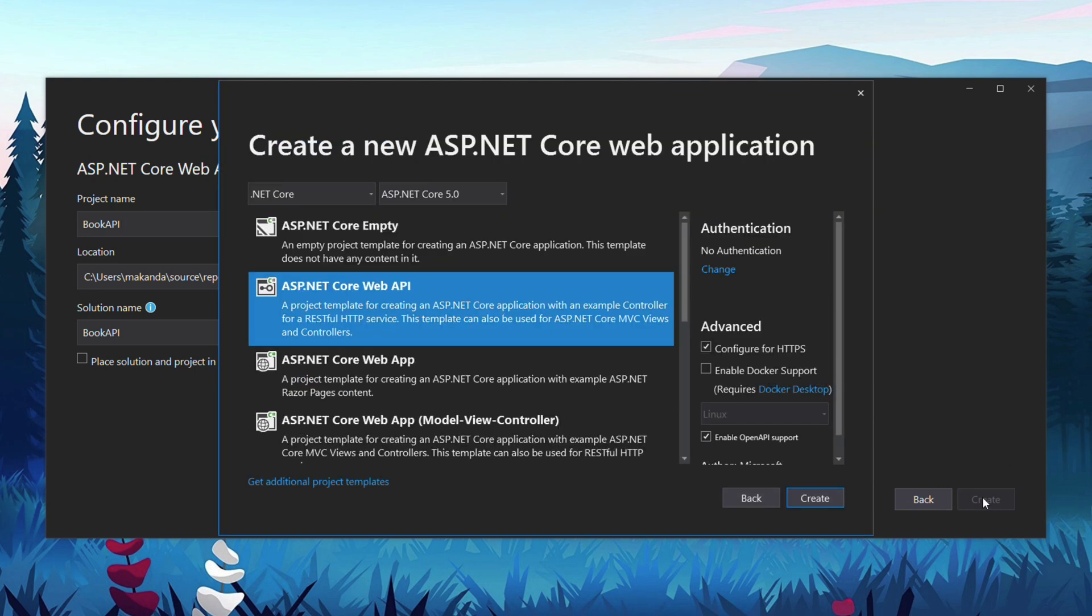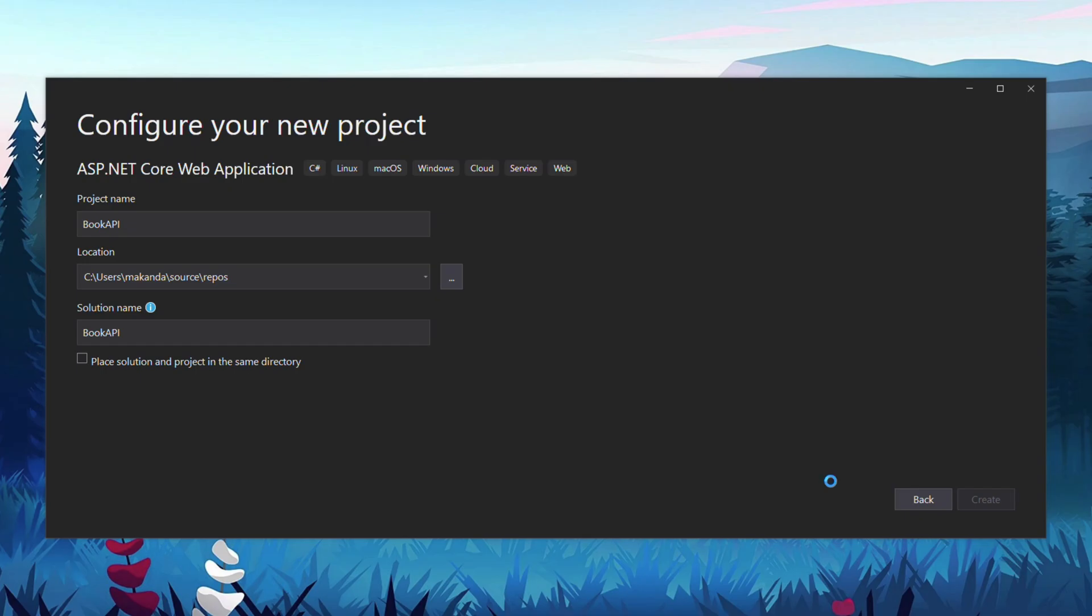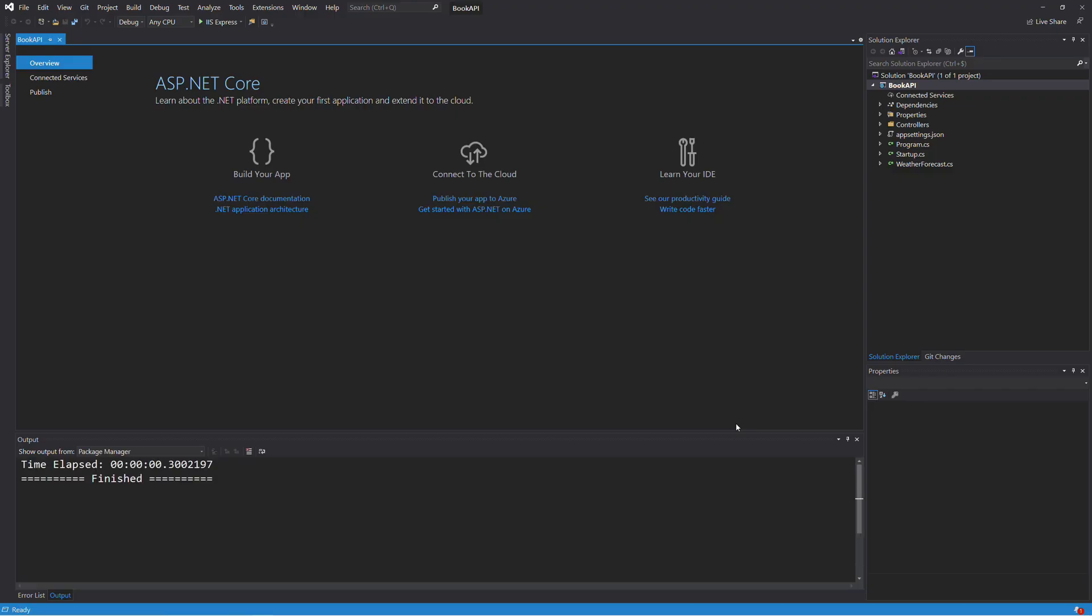In this dialog, select ASP.NET Core Web API, then click on Create to generate all the project files. Well done, the project is created.